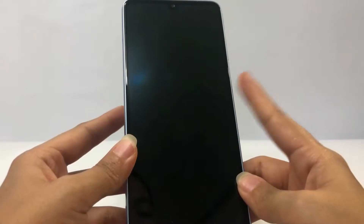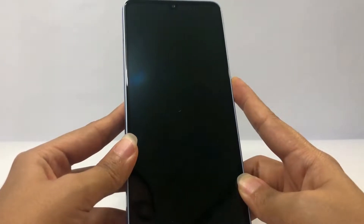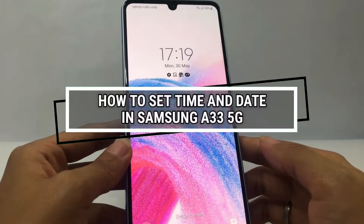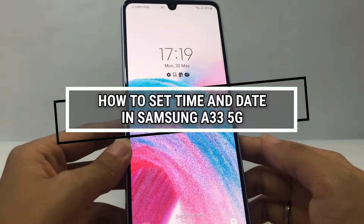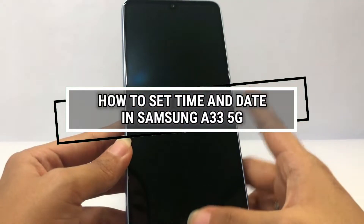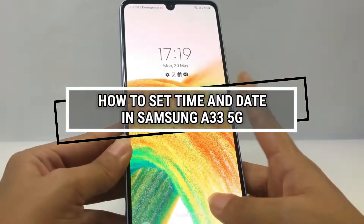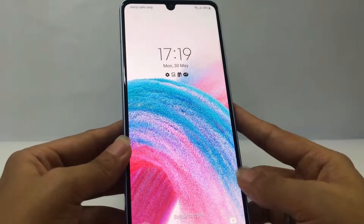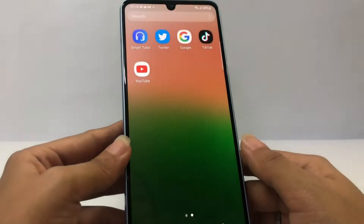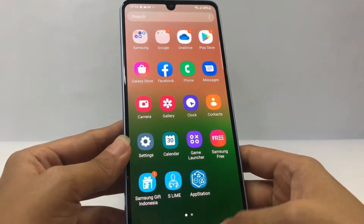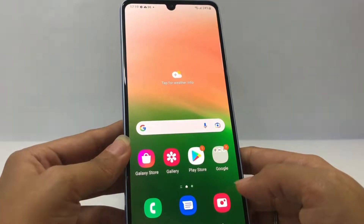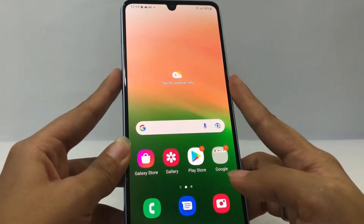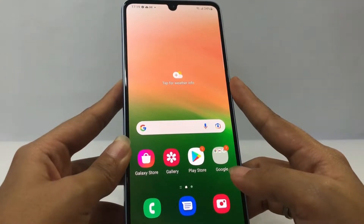Hi guys, welcome back to Spot Area channel. Today in this video I'm gonna show you how to set time and date in Samsung A33 5G. Before you continue, I hope you like, comment and subscribe to support this channel, and don't forget to hit the notifications bell. So without any further ado, let's get started.